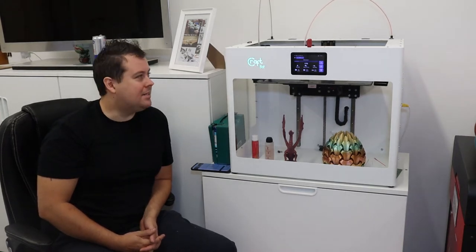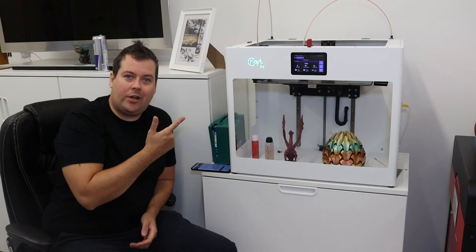Hello and welcome to Honey Badger 3D Print and Paint. Today we're looking at the CraftBot Flow. But first, roll those credits.